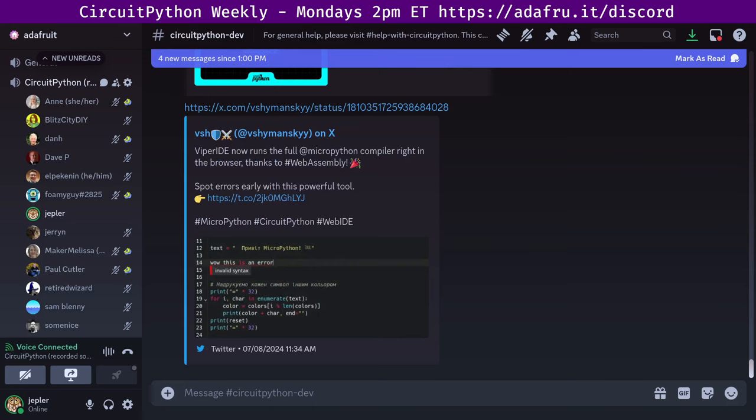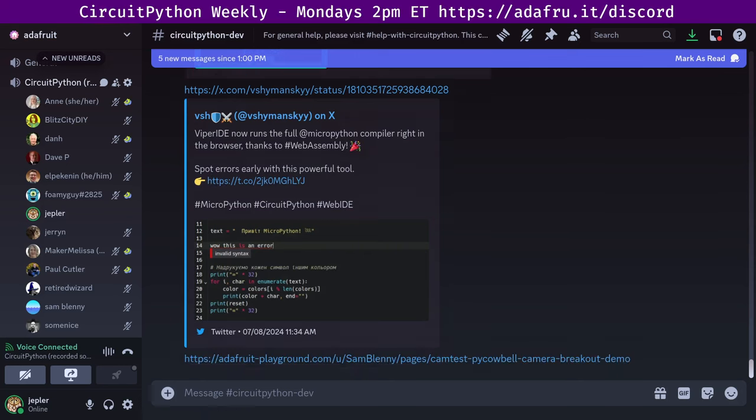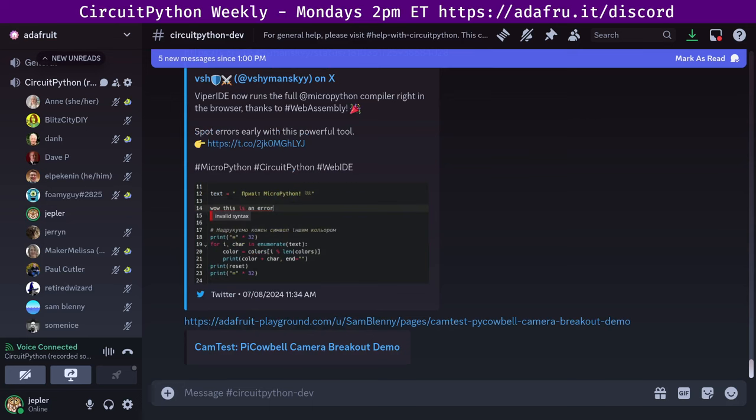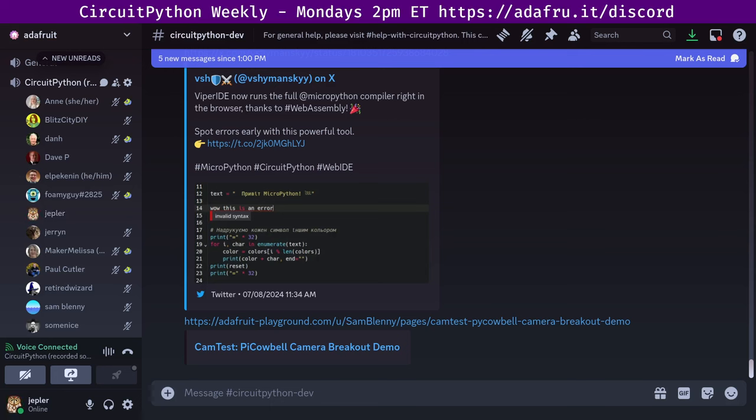And then the final item I picked is from the Adafruit Playground, where community members can contribute their own small projects without the difficulty of setting up a blog and image hosting and all those things. And this one is entitled CamTest, Pie Cowbell Camera Breakout Demo. I will be checking that one out in more detail later today. And that is the end of what I picked as the top items from the newsletter, but there is much more.